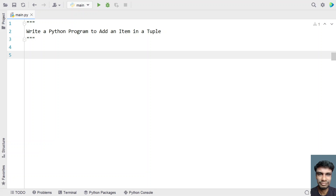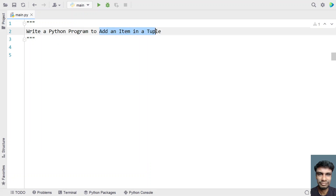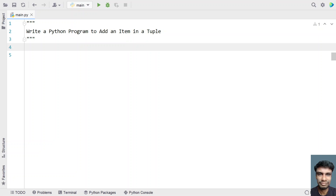Hi guys, welcome to my YouTube channel. In this video, let's learn a Python program — write a Python program to add an item in a tuple. So given an item and given a tuple, you have to add this item into a tuple. That is the problem statement.